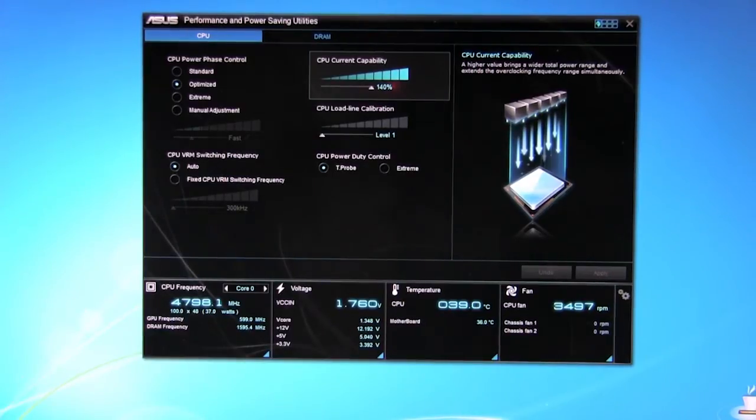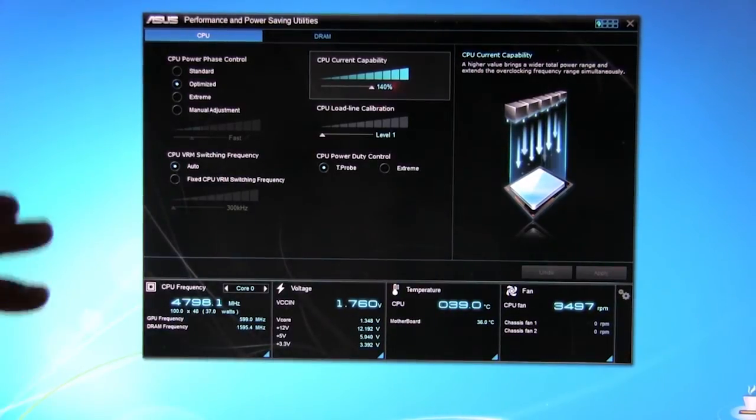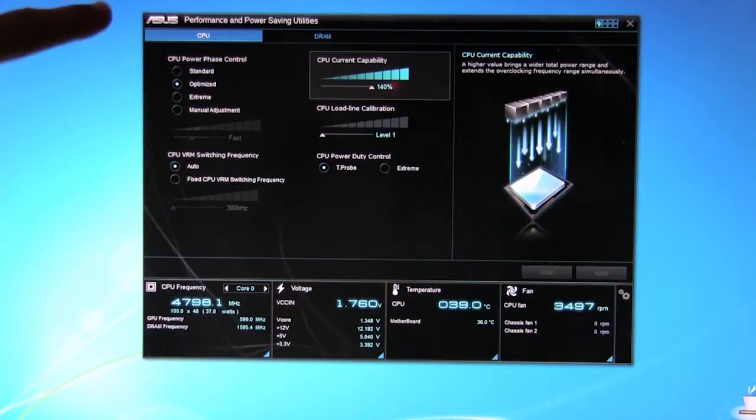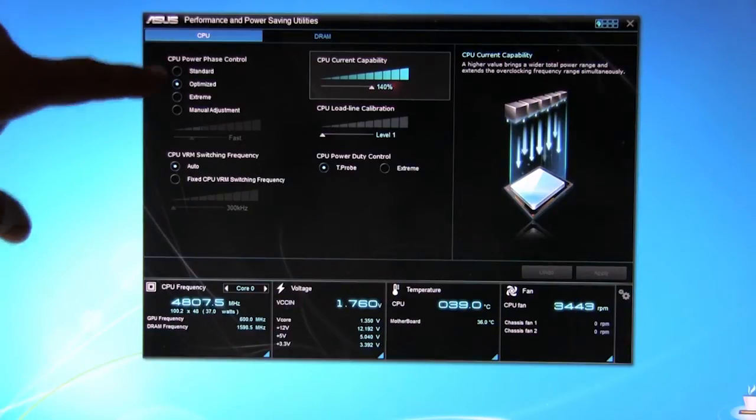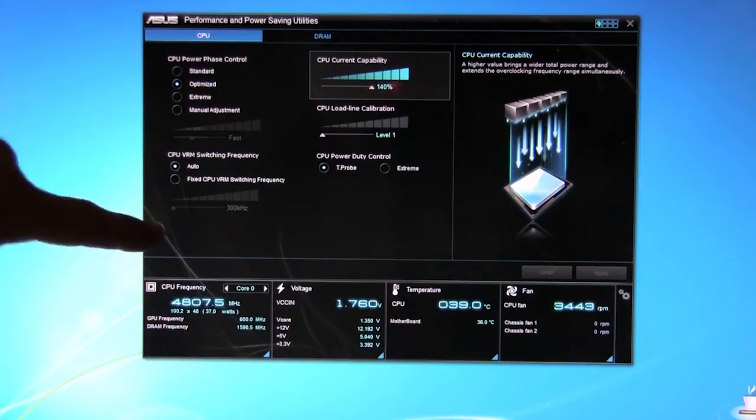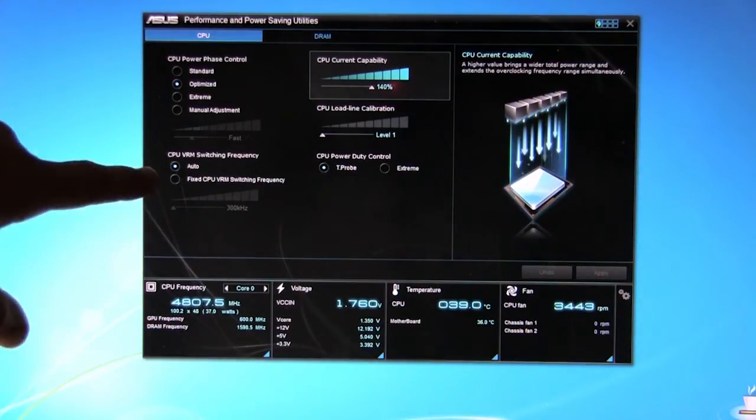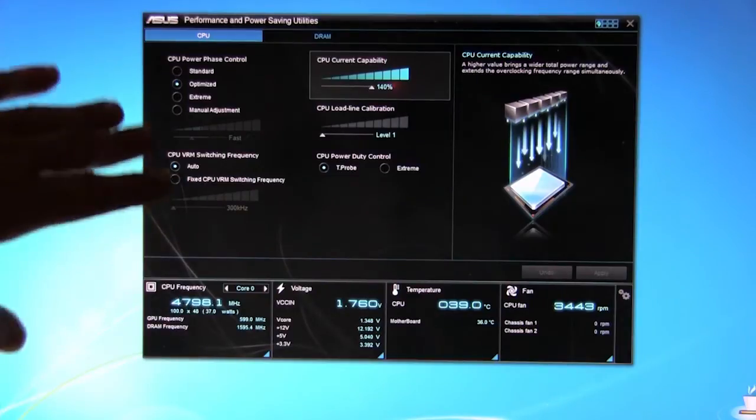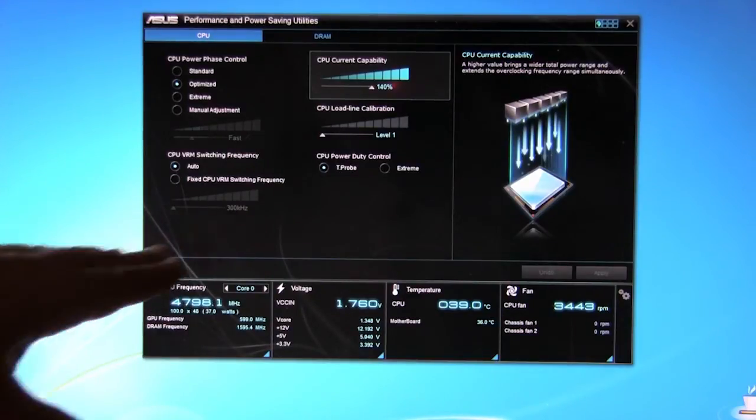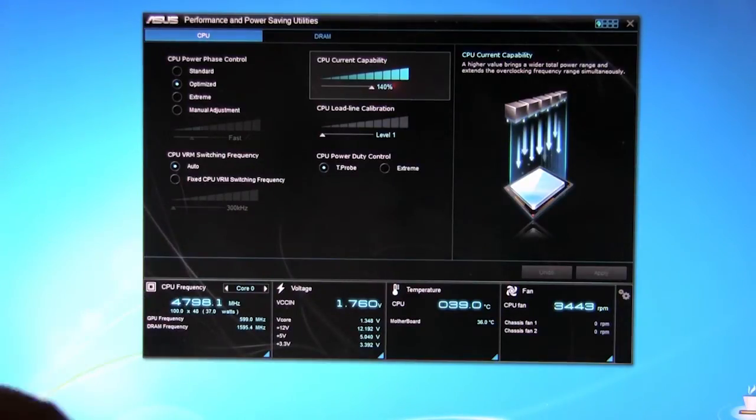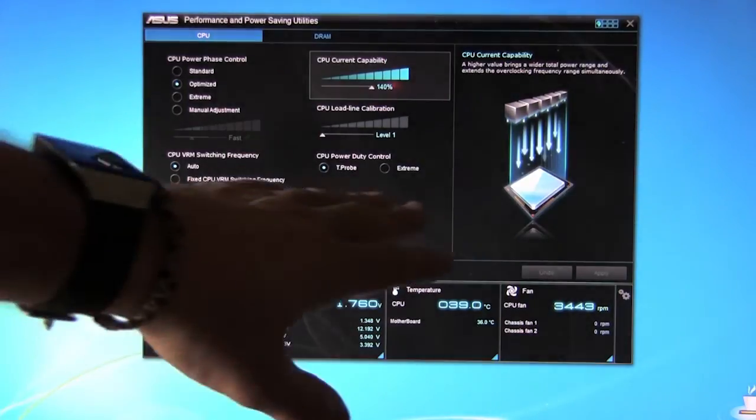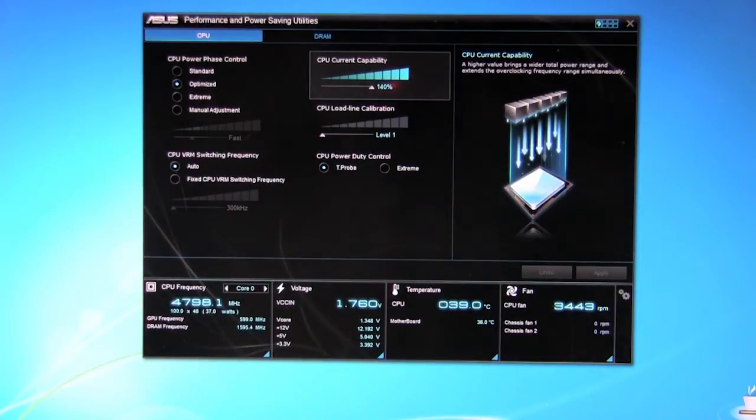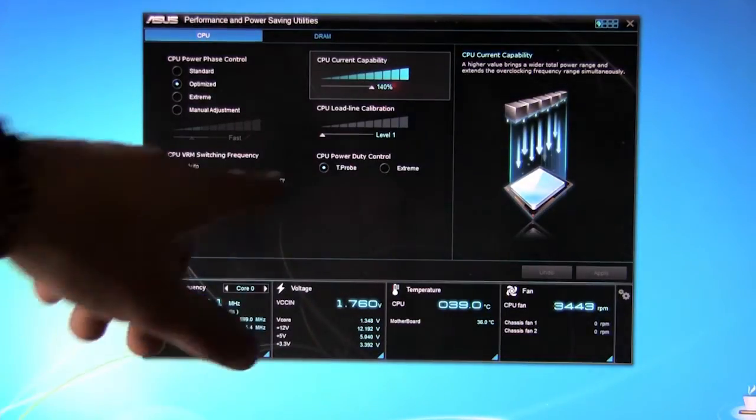Right now you can see our CPU phase control is under optimized so you have your different options. You have optimized, extreme, manual adjustments. CPU VRM switching frequency we have set to auto although we can change it to manual and set it up ourselves. CPU power duty control is at T-probe which is fine.